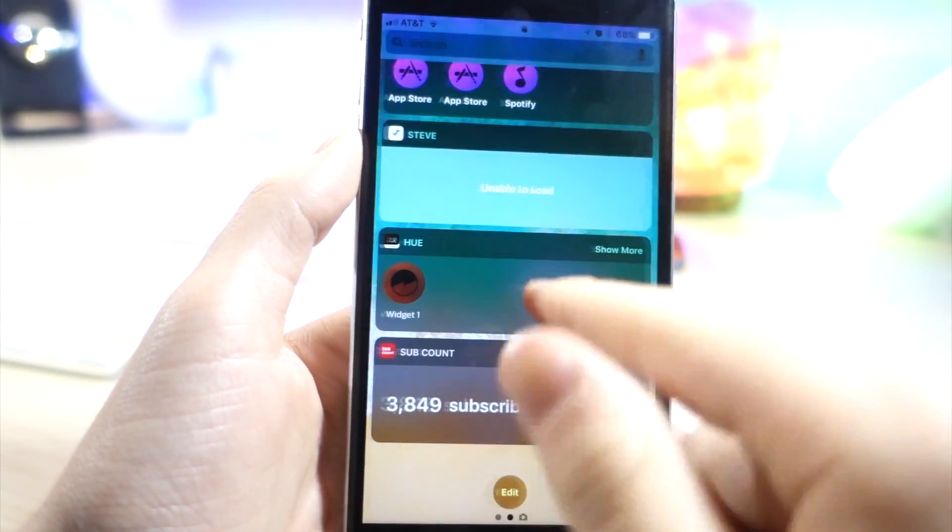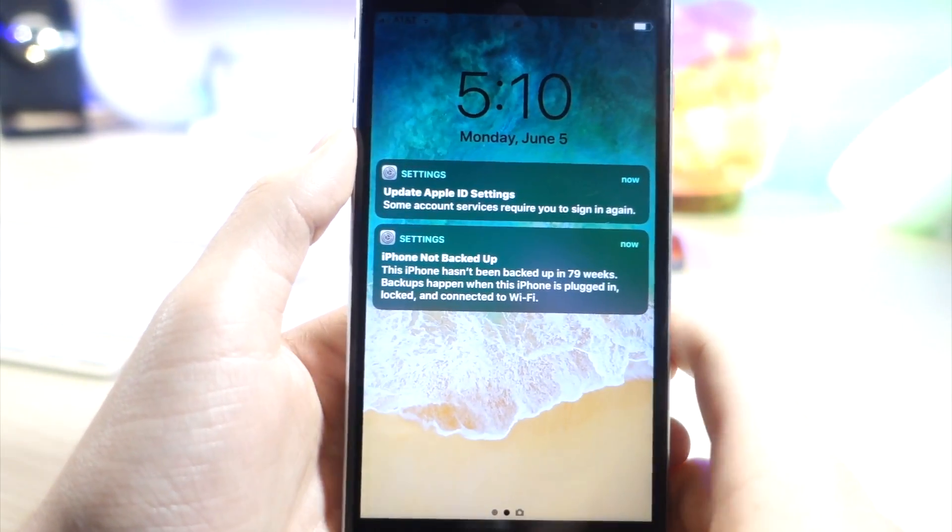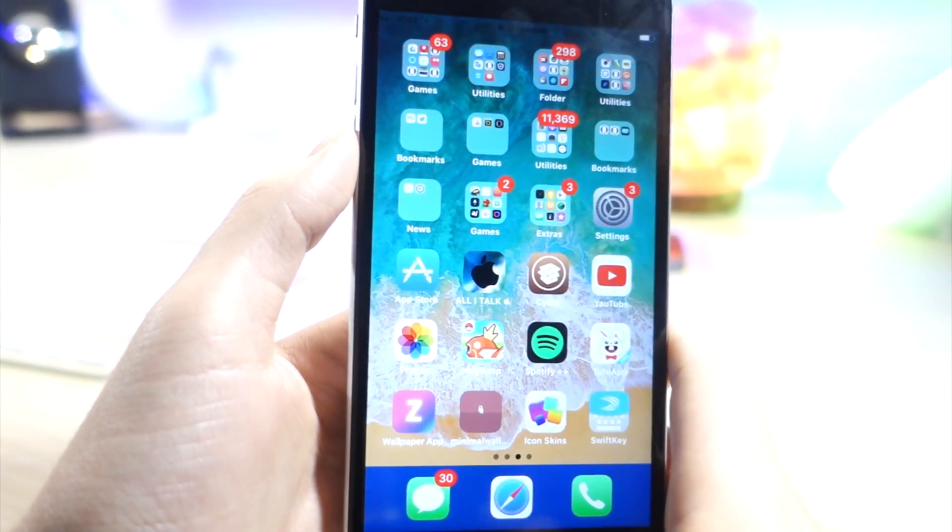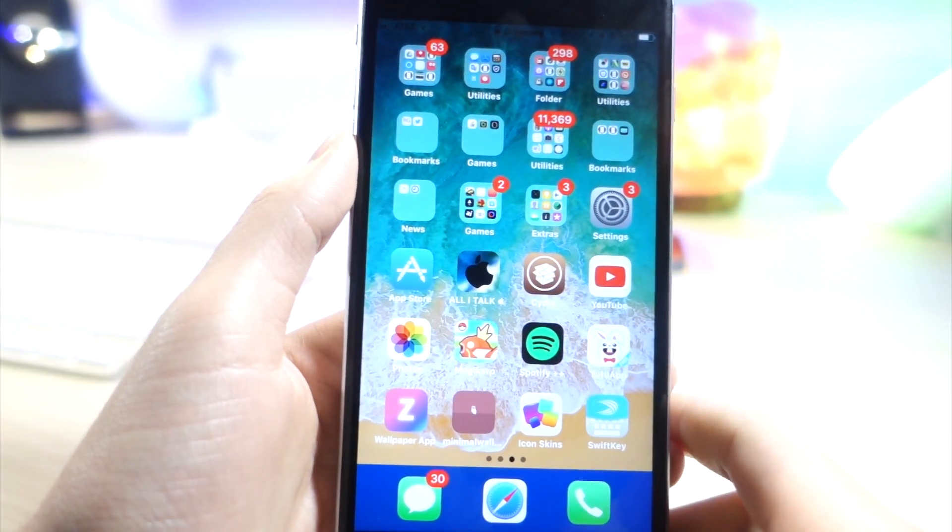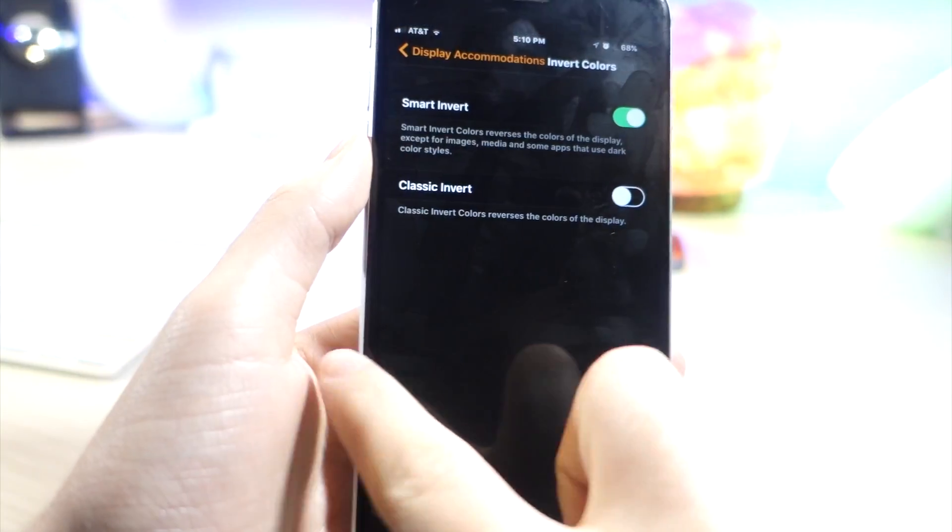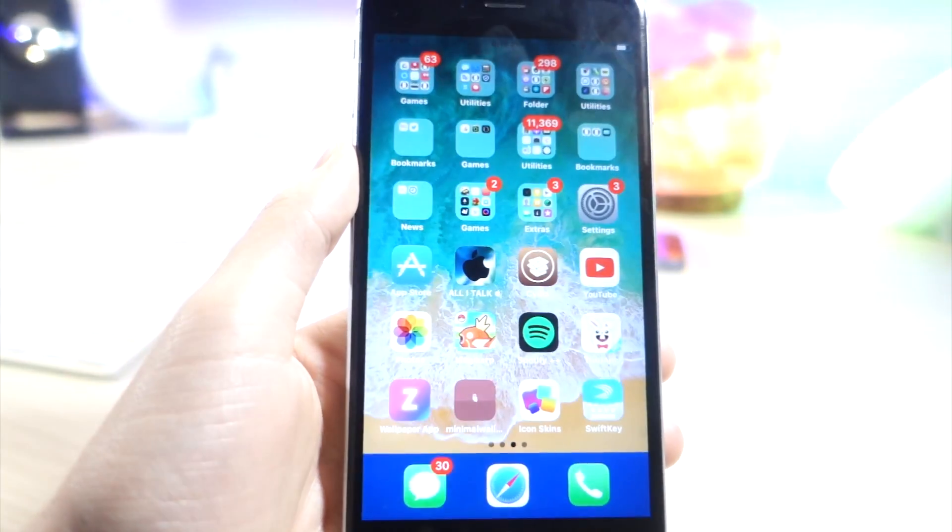You can see everything's darker and when I triple click the home button it switches back and forth. So you can see that I'm inside of Messages, everything's black and opposite.